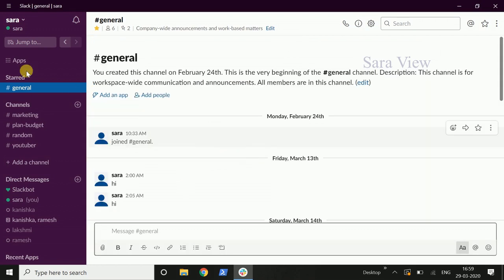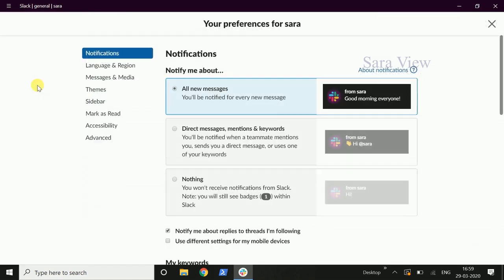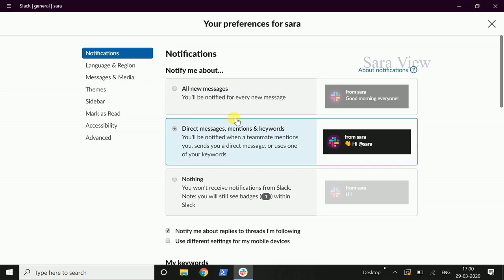If we click on Notification Preference, click on the name. Under 'Notify me about', you can select: All New Messages — all messages will notify you. If you want to concentrate on the project, the best option is Direct Messages, Mentions, and Keywords.